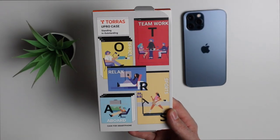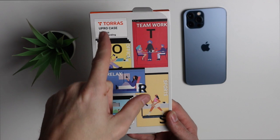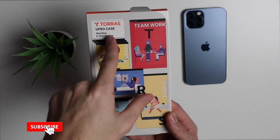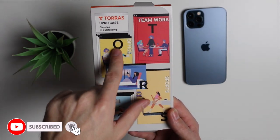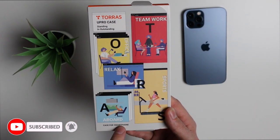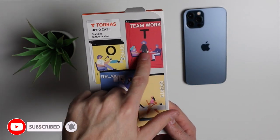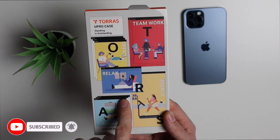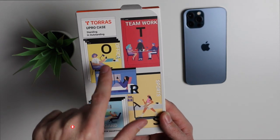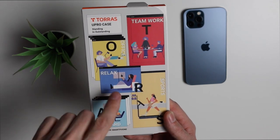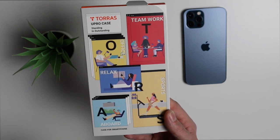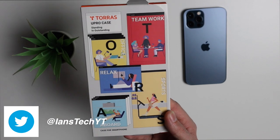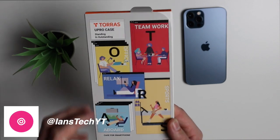Taking a look at the front of the package you can see we have the brand, the name of the case, as well as the brand name spelled out here with these interesting infographics. So we have T for teamwork, O for office, double R for relax, S for sports, and A for aboard.